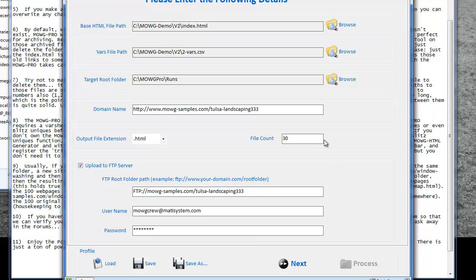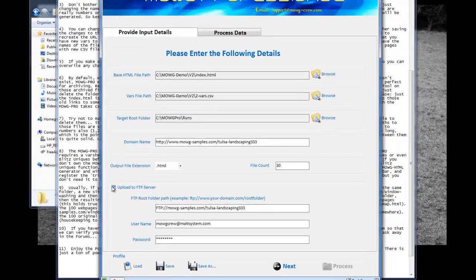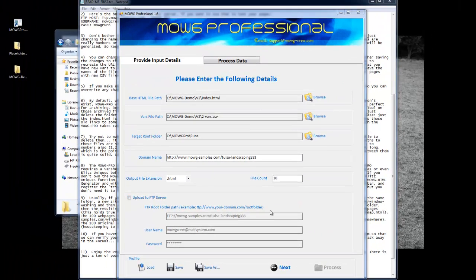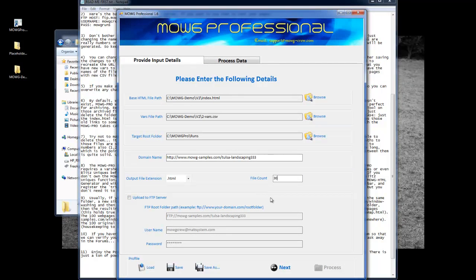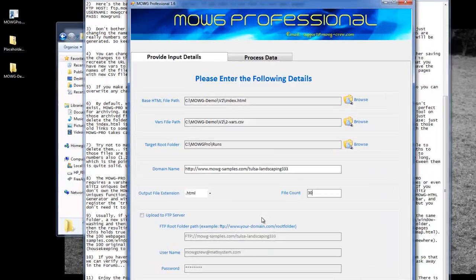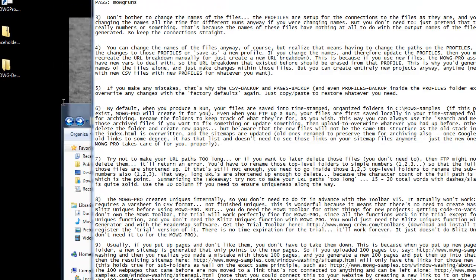If you want to test a run without uploading, all you have to do is uncheck this box, and then it'll process right here on your computer, and then you can look into the folder and check it out, make sure that everything is looking okay. Then you can do a quick little test, upload it, and make sure that the uploading part works.